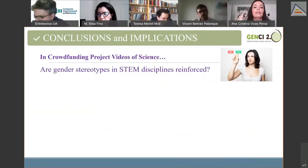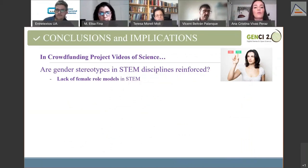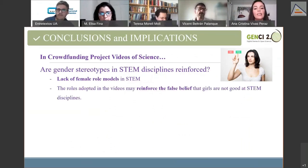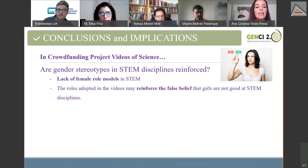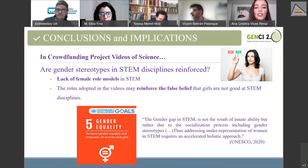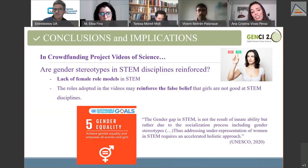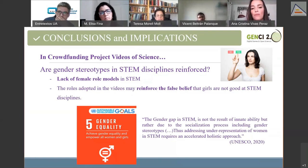From these results, I have concluded that the visual and verbal content of these videos contributes to the reinforcement of gender stereotypes in STEM disciplines: it reproduces the lack of female role models, and the roles adopted — expert role for men, secondary role for women — may reinforce the false belief that girls are not good at STEM disciplines. One of the objectives of the UN Agenda 2030 is to achieve gender equality in all spheres, and it is stated that the gender gap in STEM is not the result of innate ability but rather the socialization process, including gender stereotypes.